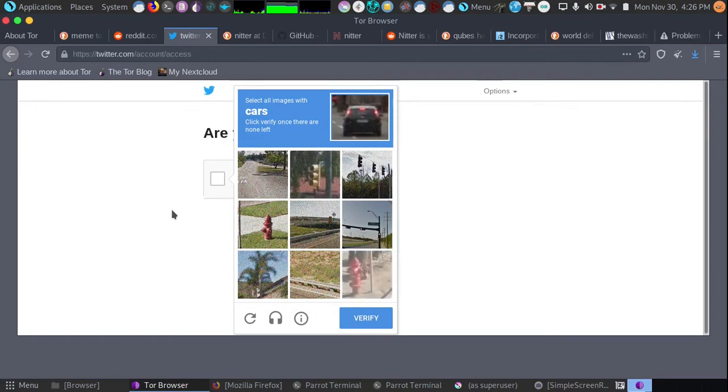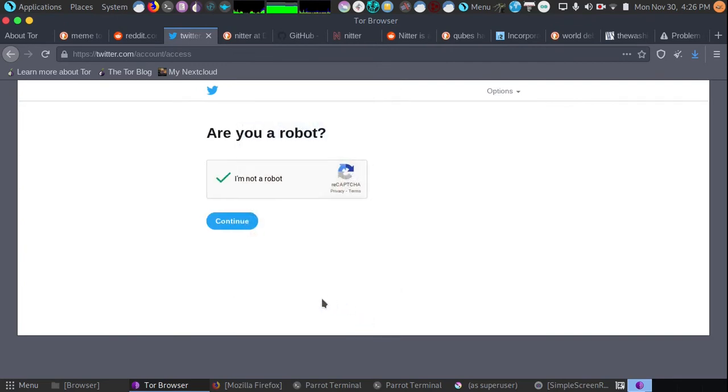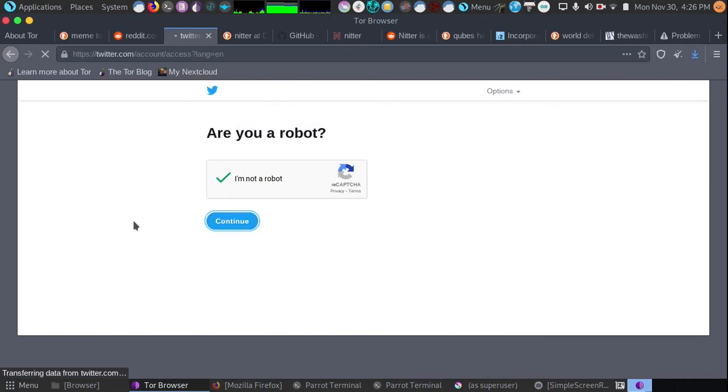To get out of CAPTCHA Hell, what you need to do is change your exit node. And how do you do that? You hold down CTRL, SHIFT, and L, and when you do that, the exit node will change.